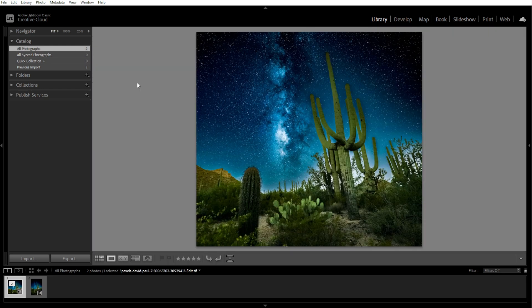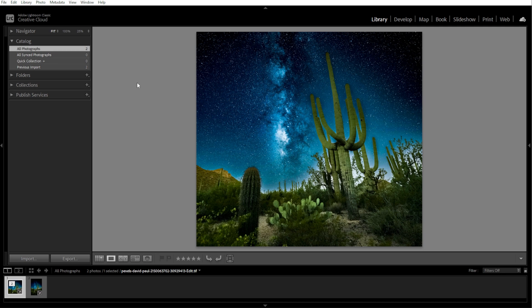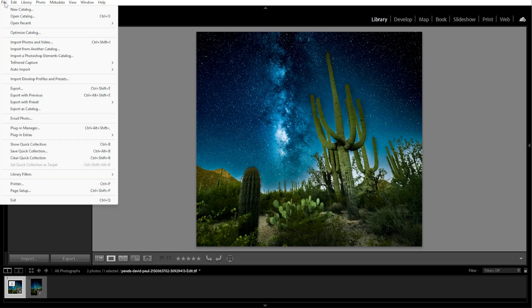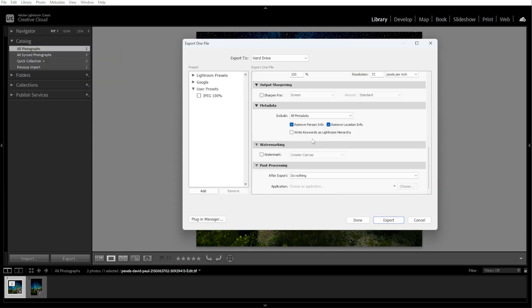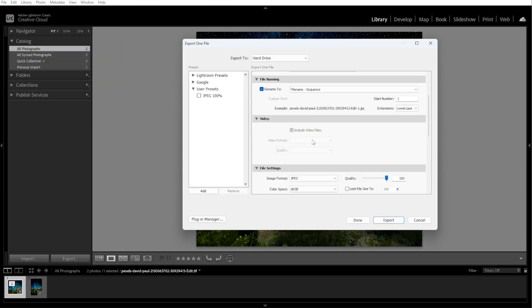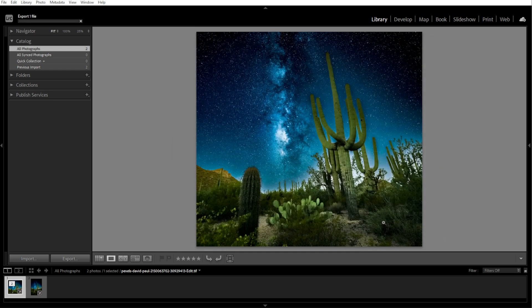The second method is exporting from Lightroom and opening in Photoshop manually. To do this, go to Lightroom, then File, then Export. Choose a high-quality format like TIFF, PSD, or JPEG. Then save the file and manually open it in Photoshop.